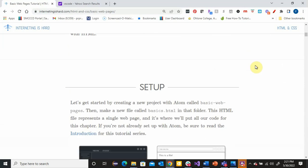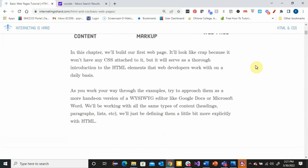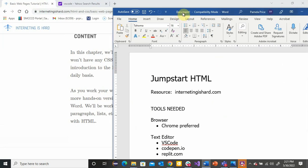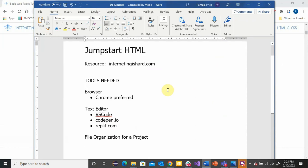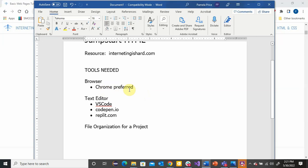So let's talk through what you need in terms of tools. The nice thing about learning web development is that everything you need is free and easily available. All you need are two things: you need a browser. Chrome is the preferred browser to use because of some of the development tools it has. You can use Firefox, Internet Explorer, or other browsers as well, but I'd encourage you to always use Chrome.